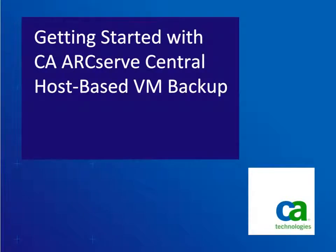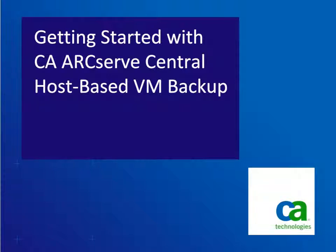Hello and welcome to the CA Technologies video series. In this video we'll show you how to get started with CA ArcServe central host-based VM backup.